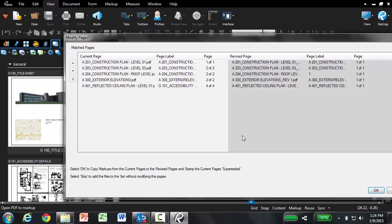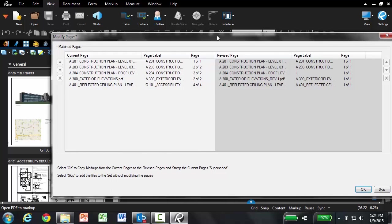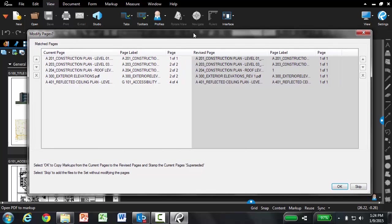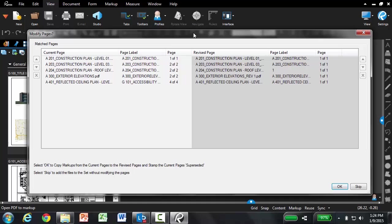You'll notice a dialog box pops up that says modify pages. This refers to our third enhancement in sets 3.0, which is the ability to automatically carry over markups, hyperlinks, and other file metadata when adding revised files. So when I select OK here, any markup, hyperlink, or spaces from the original drawing will be copied over to the revised drawing.